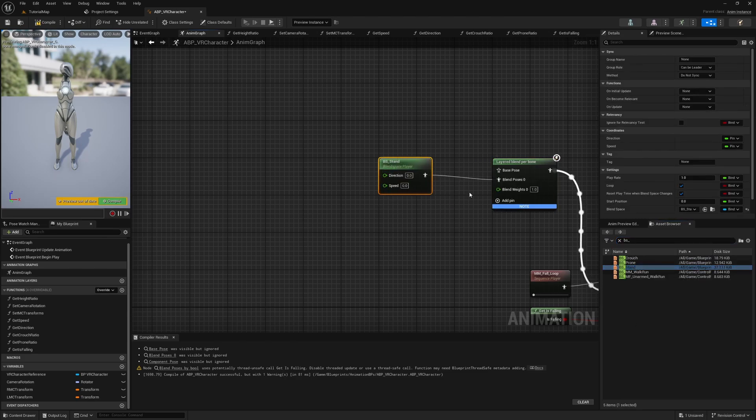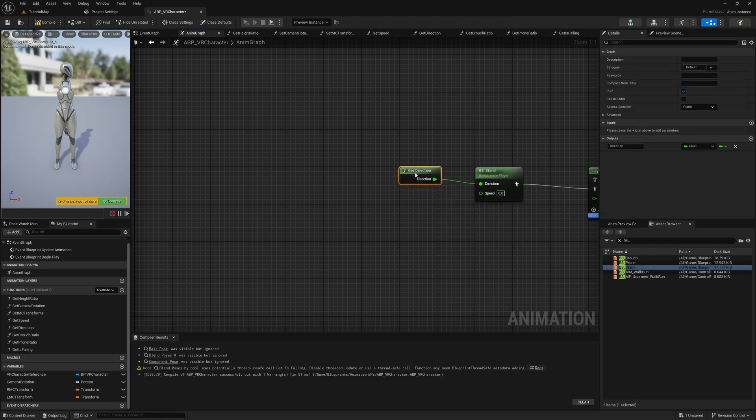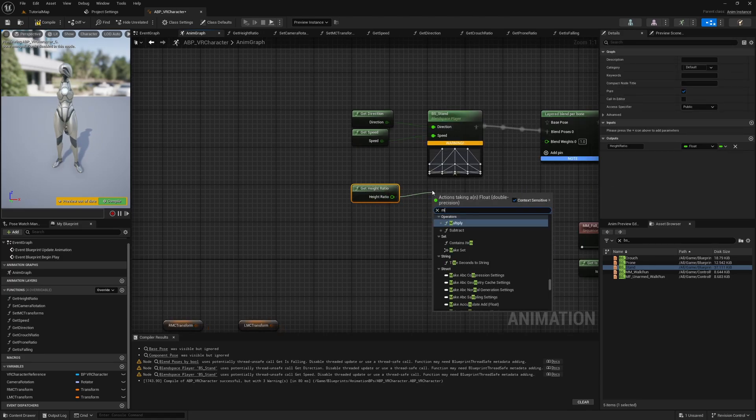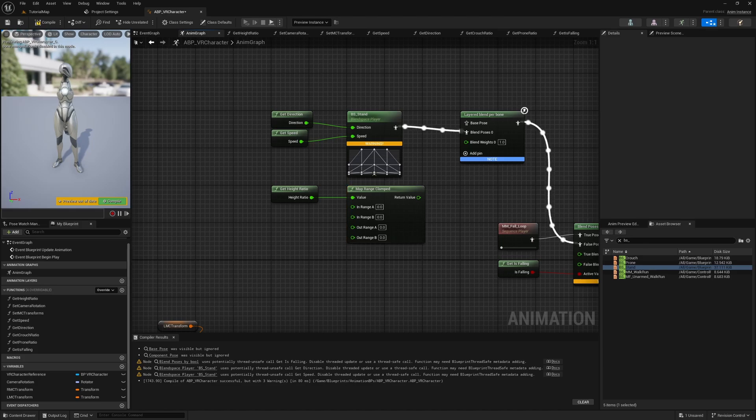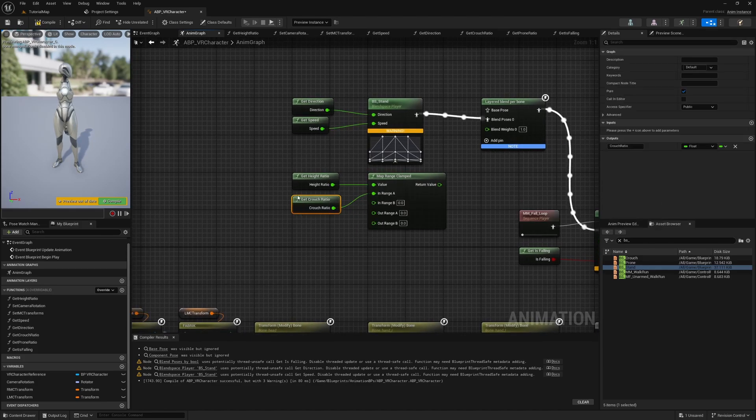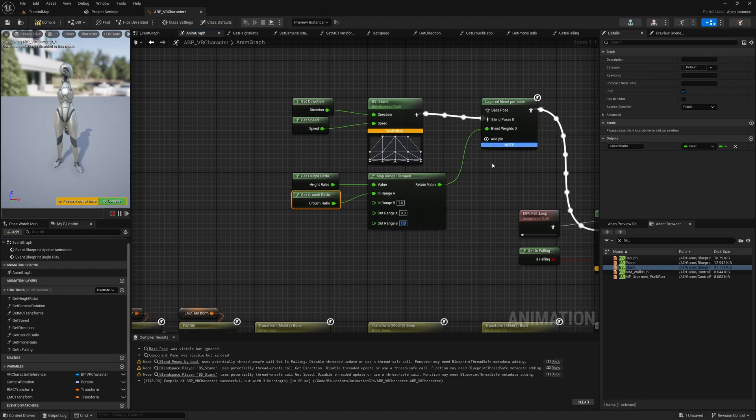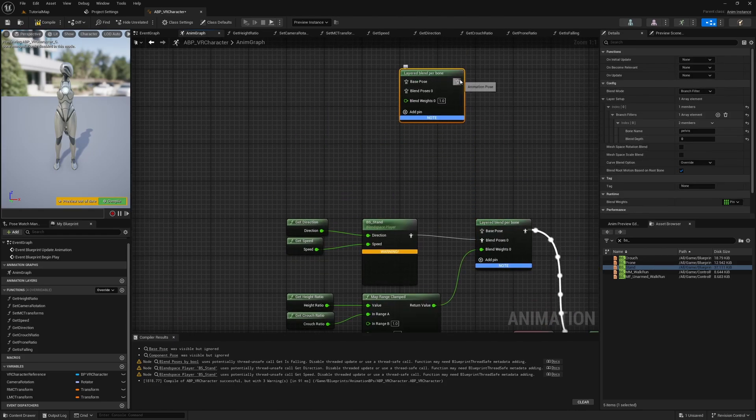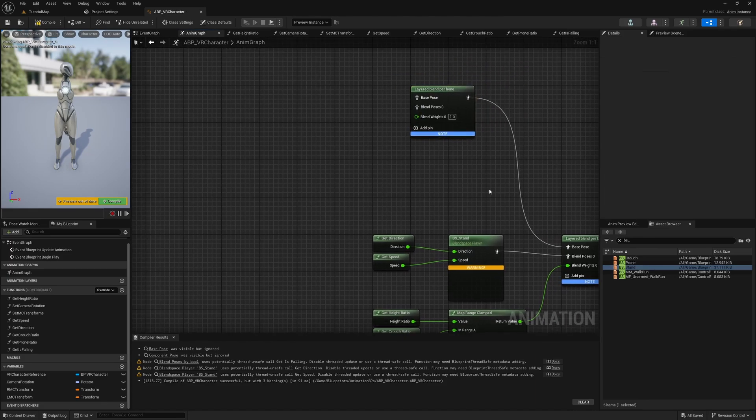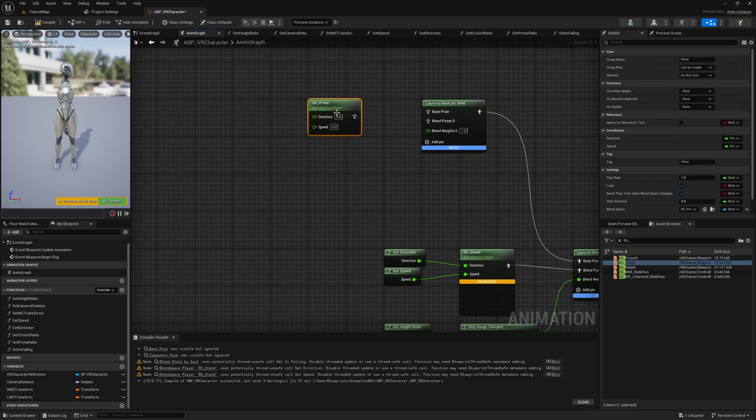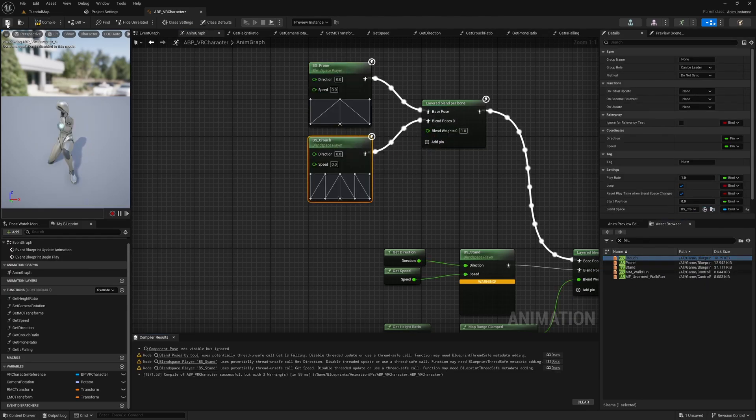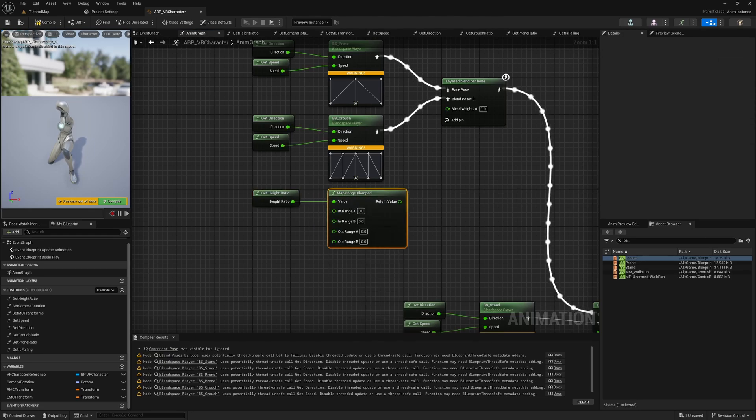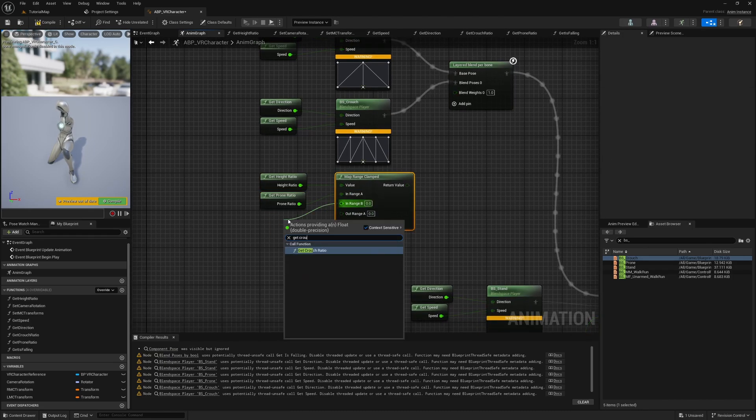Get the BS Stand blend space and connect it to the blend poses 0 input. Get the direction and speed and connect them to the blend space. We want to blend between the stand and crouch or prone animations based on the height ratio. So, get the height ratio and the crouch ratio and add a MapRange clamp node. The height ratio is the input value and the range is from the crouch ratio to 1.0. The out range is between 0.0 and 1.0. Connect the output of the range to the blend weight. Duplicate the LayerBlendPerBone node and connect it to the base pose input. Connect the prone blend space to the base pose and the crouch blend space to the blend poses 0 input. The branch filter should still be the pelvis. Get the height ratio again and connect it to a MapRange clamp node. It should range from the prone ratio to the crouch ratio. The output range is from 0.0 to 1.0.